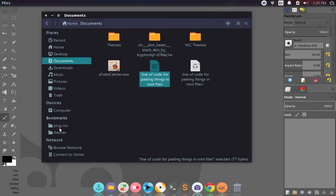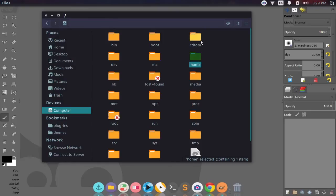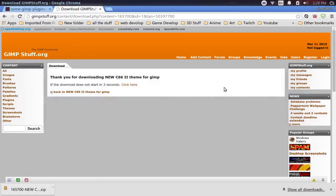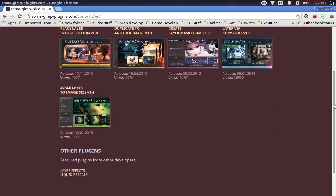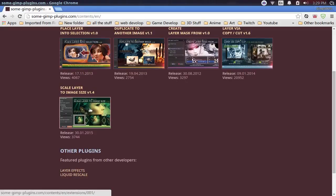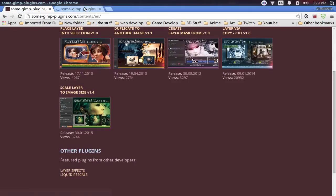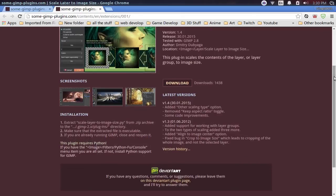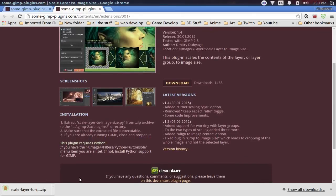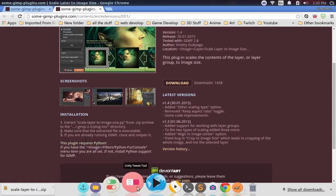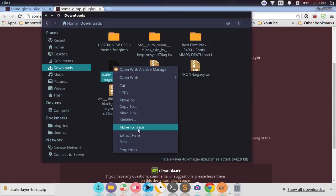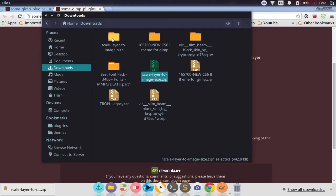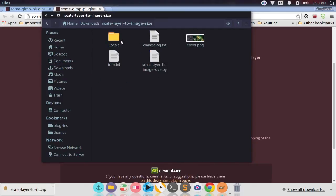That covers themes. The next thing we're going to do is plugins. I like and use a lot of these plugins. The one I want to install is the Scale Layer to Image Size plugin — it's a pretty handy one. I'll go ahead and download it. It's downloading quickly, so I'll hop back into my files, go to Downloads, and there's the scale layer zip. I'll right-click and click Extract Here.